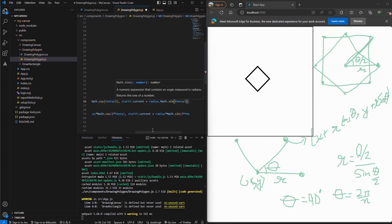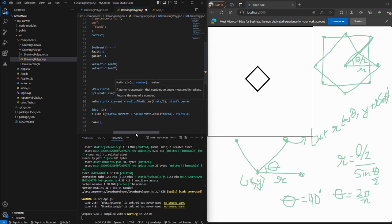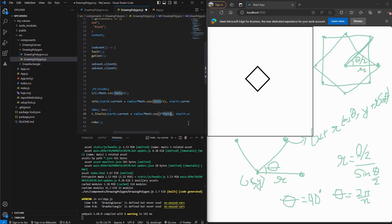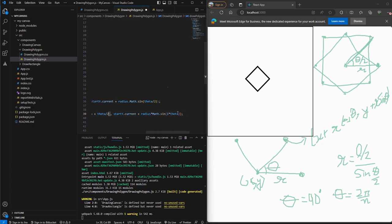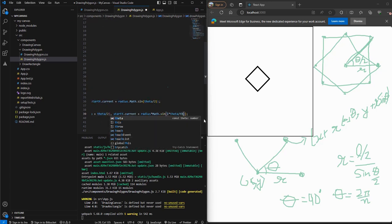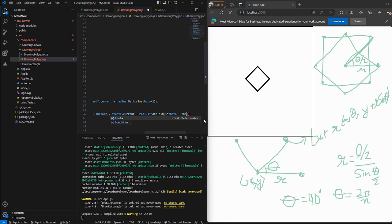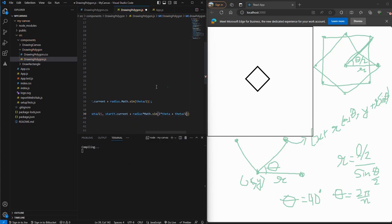Also, let's add the same theta by two to our lines. So we'll add theta by two here and we'll add theta by two here.